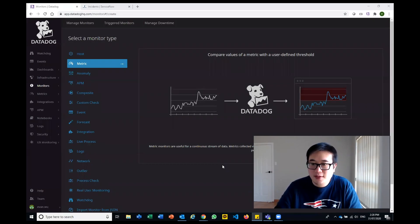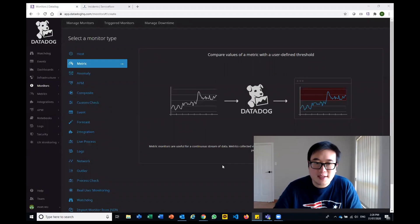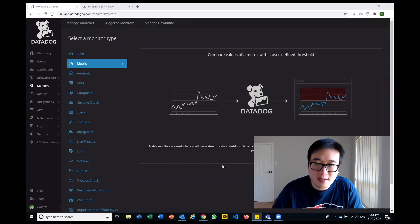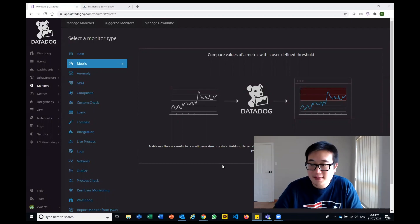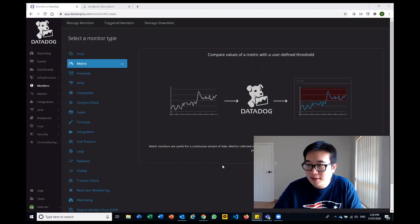What I'm here to talk to you guys about today is basically one of the use cases that we find really helpful for us with Datadog.